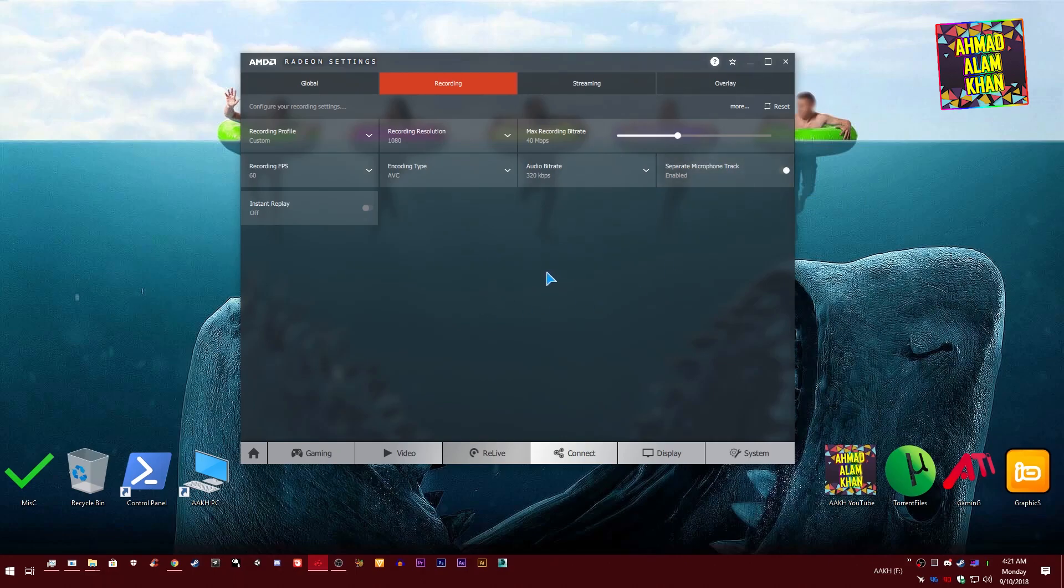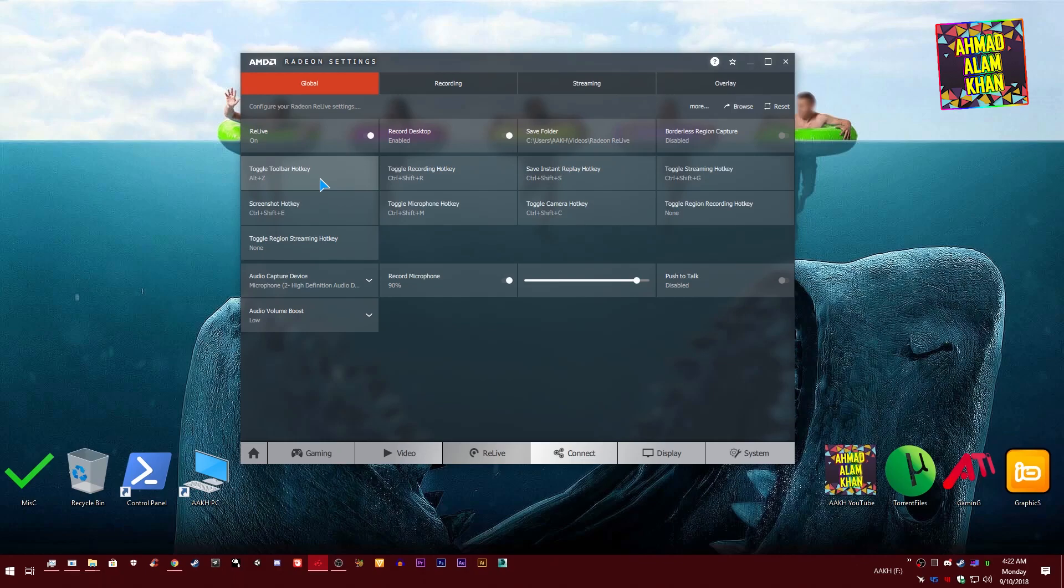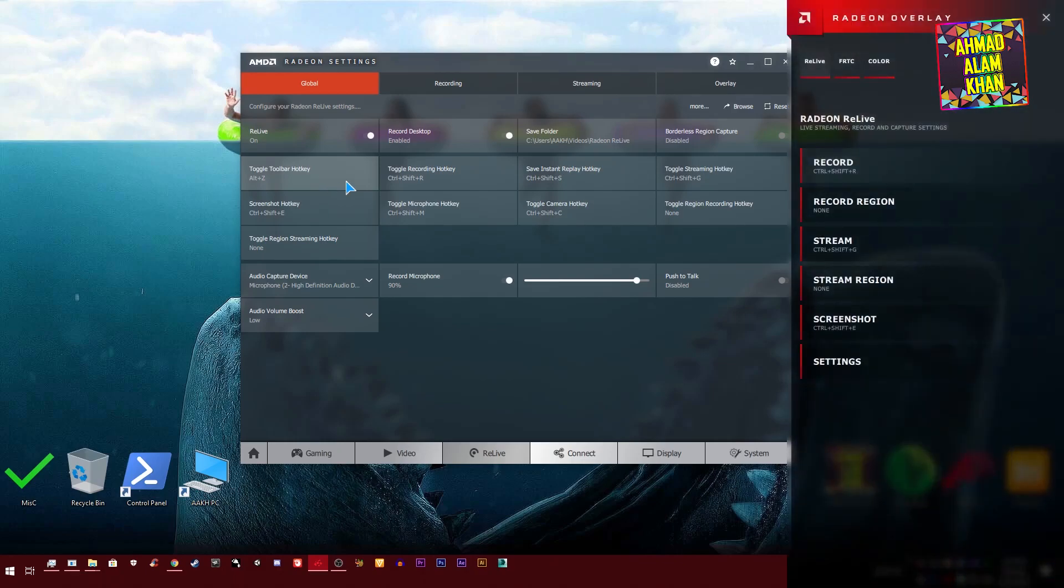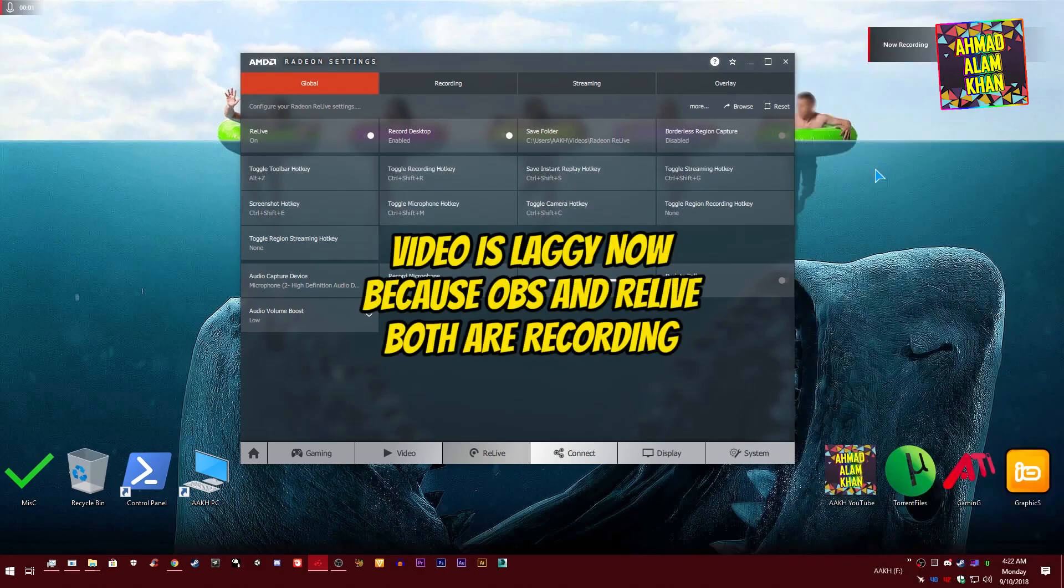Now I'll be showing you how to start recording your videos. It's really easy. Go to the Global tab and go to your Toggle Toolbar hotkey over here. You see Alt+Z. You need to press Alt+Z on your keyboard. After pressing Alt+Z, this window will appear. You see this Record button? Just click on this Record button and your video will start recording.